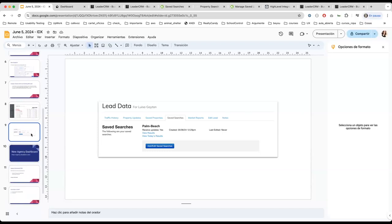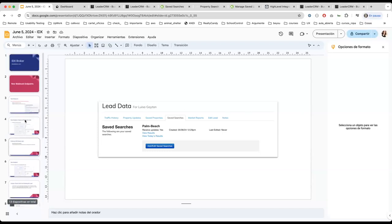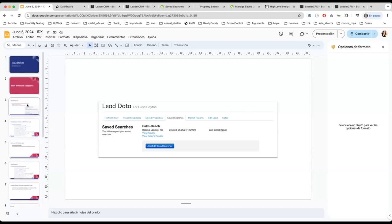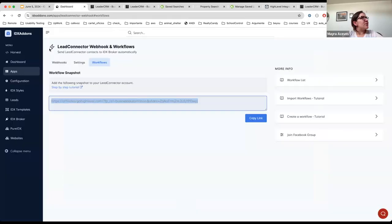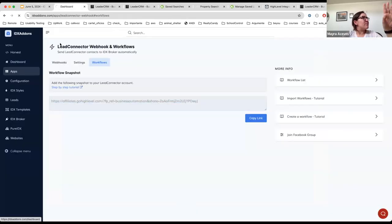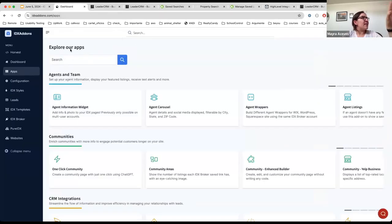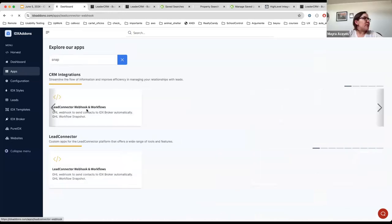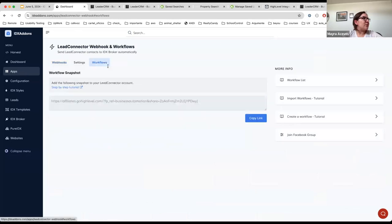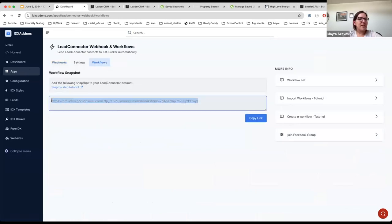Could you go back, where do we find a snapshot for that? The snapshot, you would need to go if you are here in IDX Addons. You only need to type here 'snapshot', okay, I'm going to show this. And you only need to click here on 'workflows' and here you will get the link for the snapshot.